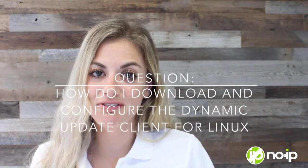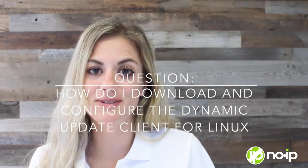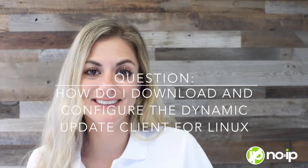Hi everyone, welcome back to today's support question of the day video. I'm Natalie. Today's question is, how do I download and configure the dynamic update client for Linux?